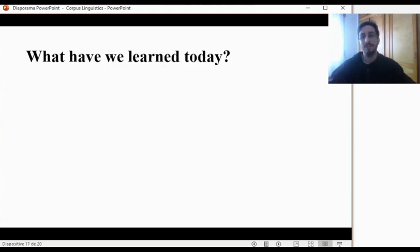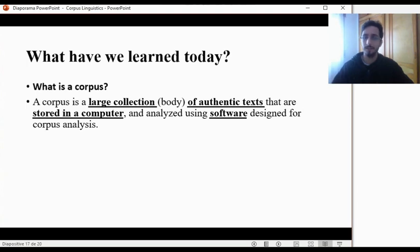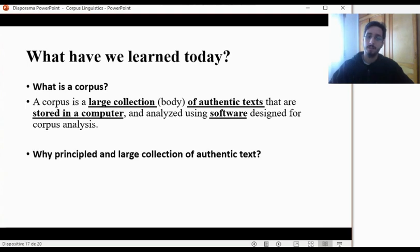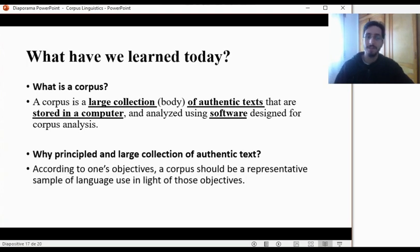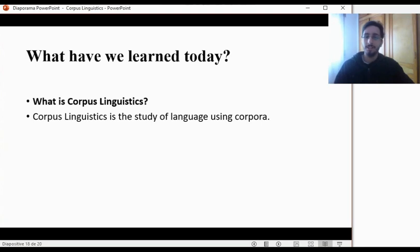To conclude, what have we learned today? What is a corpus? A corpus is a large principled collection of authentic texts that are stored in a computer and analyzed using software designed for corpus analysis. Why principled and large collection of authentic texts? According to one's objectives, a corpus should be a representative sample of language use in light of those objectives. So if you're interested in how people use Spanish orally in Spain, you need to collect oral data of Spanish production in Spain. What is corpus linguistics? Corpus linguistics is the study of language using corpora. It is not a theory of language — it's only a tool or a method to investigate linguistic phenomena.